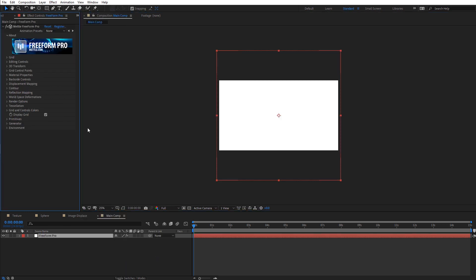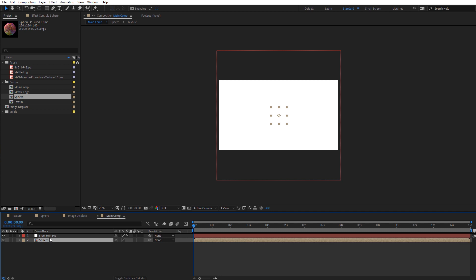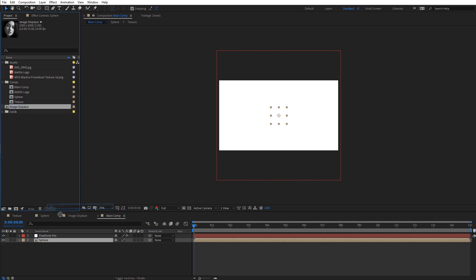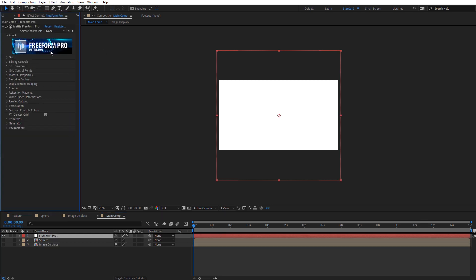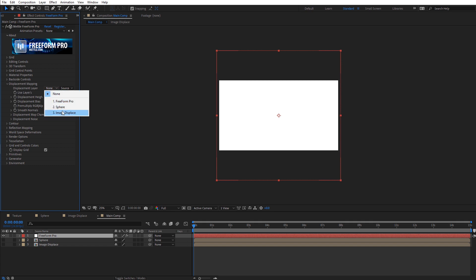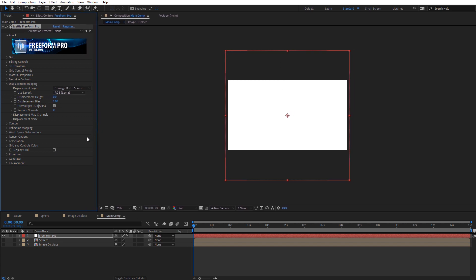There are a few things we'll change in Freeform Pro settings as we set this up — it's a multi-step system but really easy. Let's drag in our displacement image and sphere composition: I'll place the sphere underneath the Freeform layer, then place the image displacement underneath Freeform as well. We can turn the visibility of each of those off since we don't need to see those. Back in Freeform's effects and controls, navigate to Displacement Mapping, select image displace as the displacement layer, and then turn off the display grid so we don't see that yellow outline.